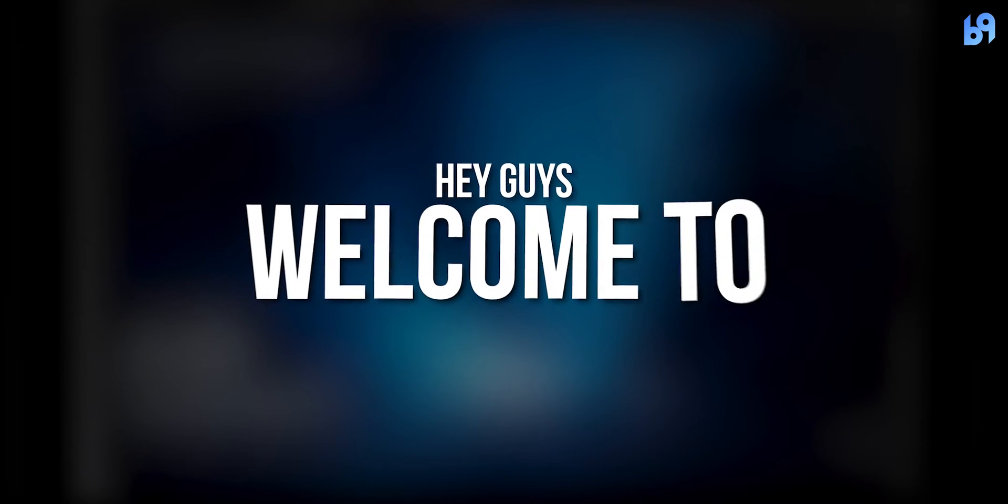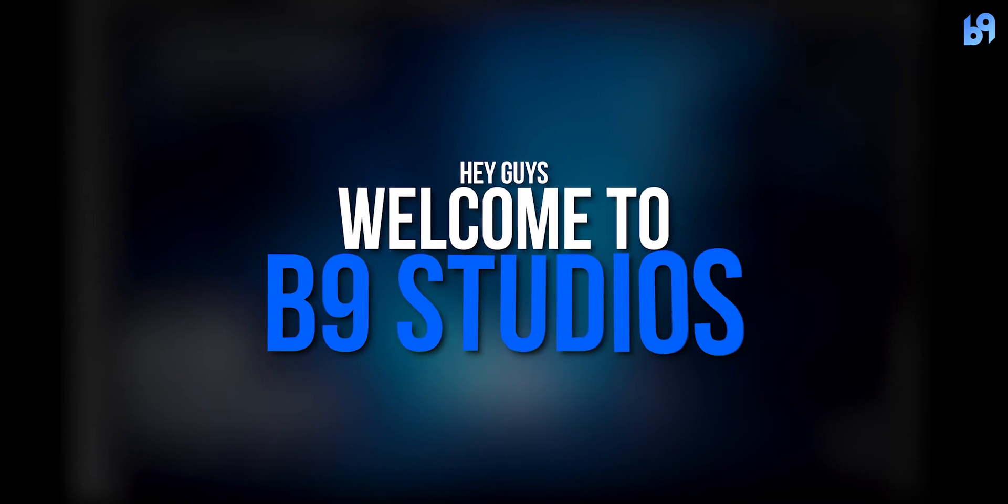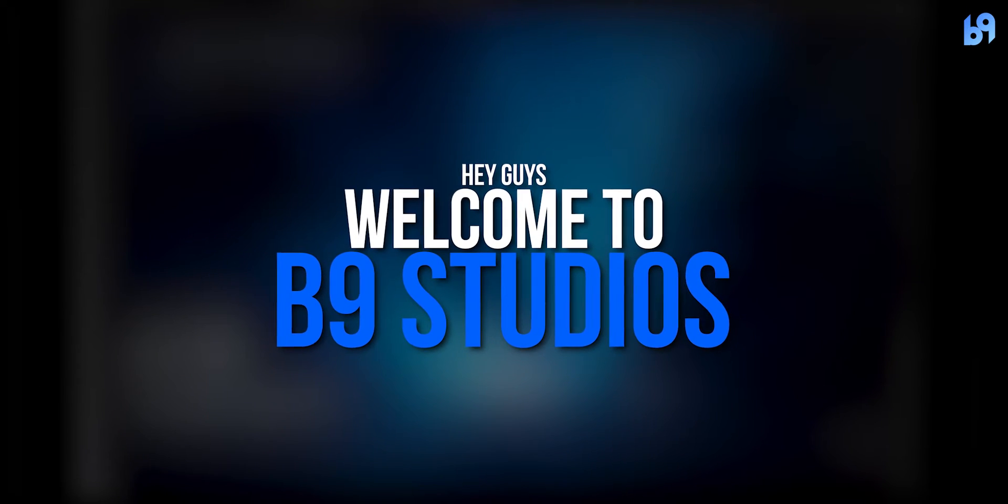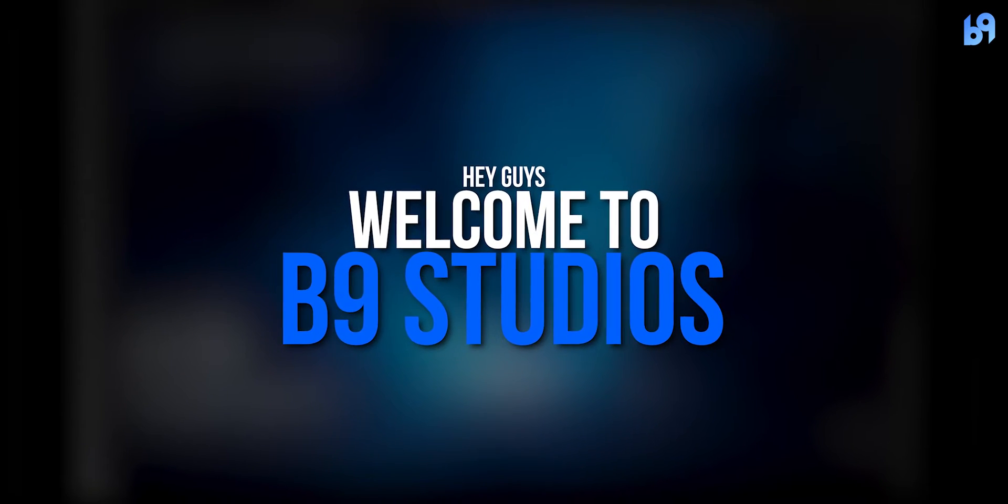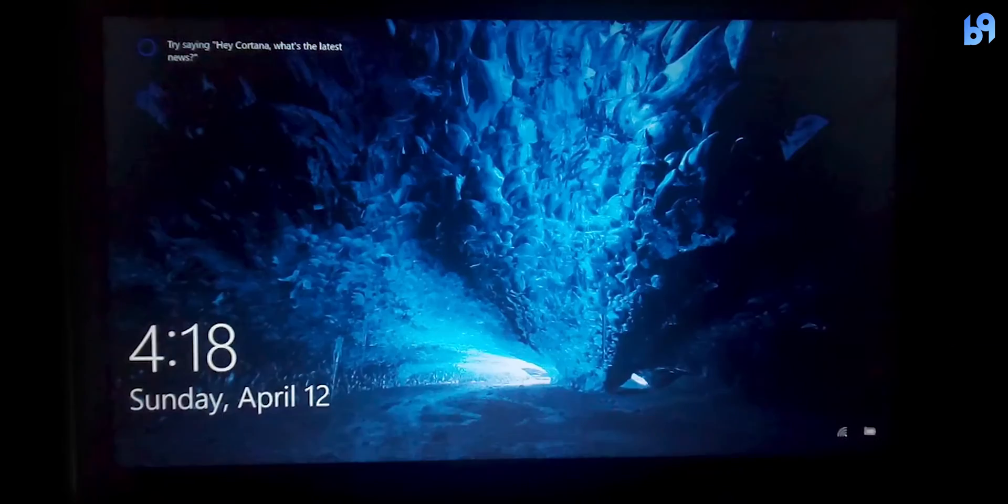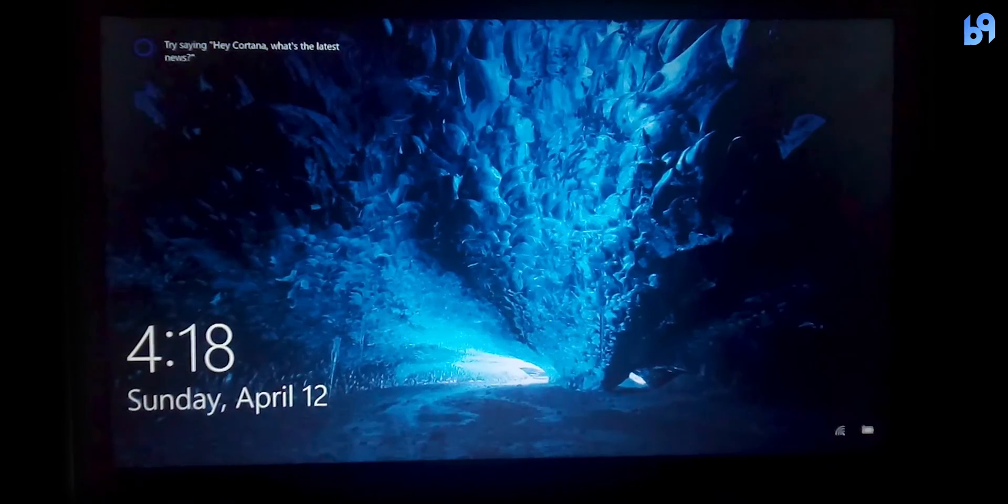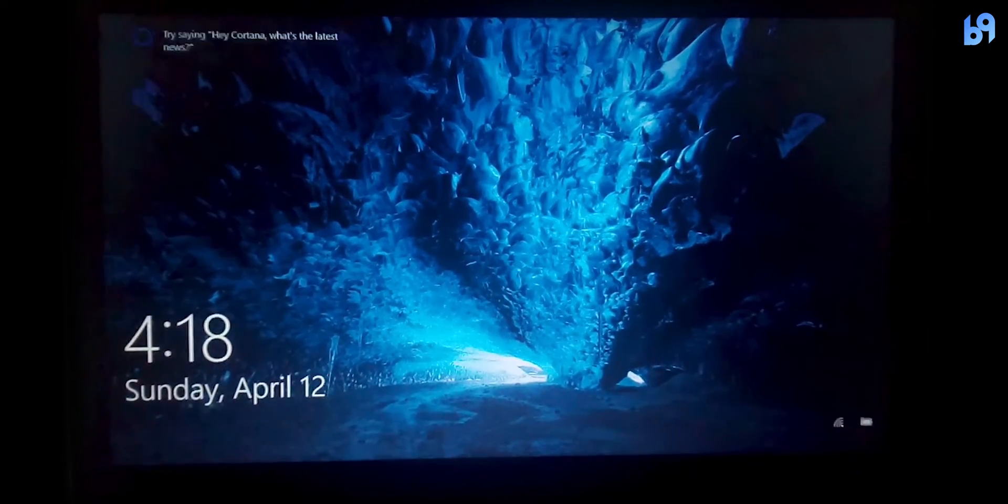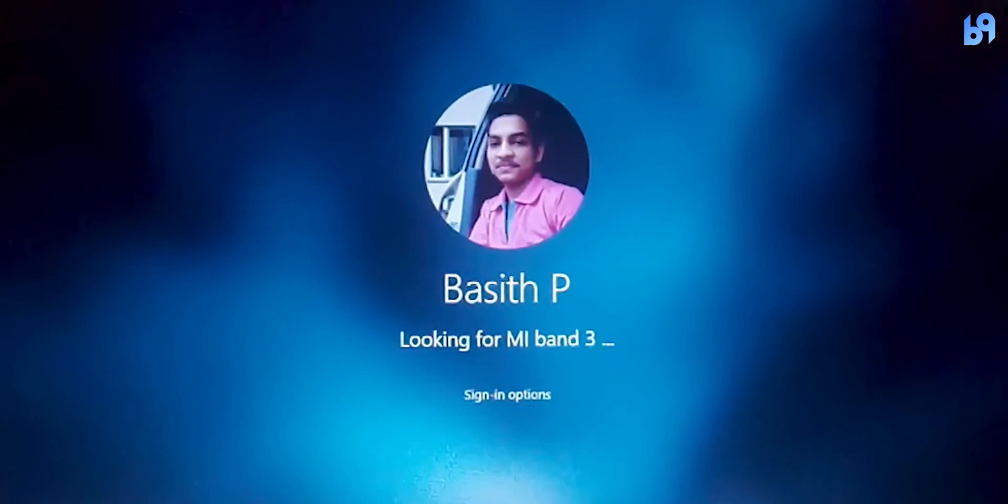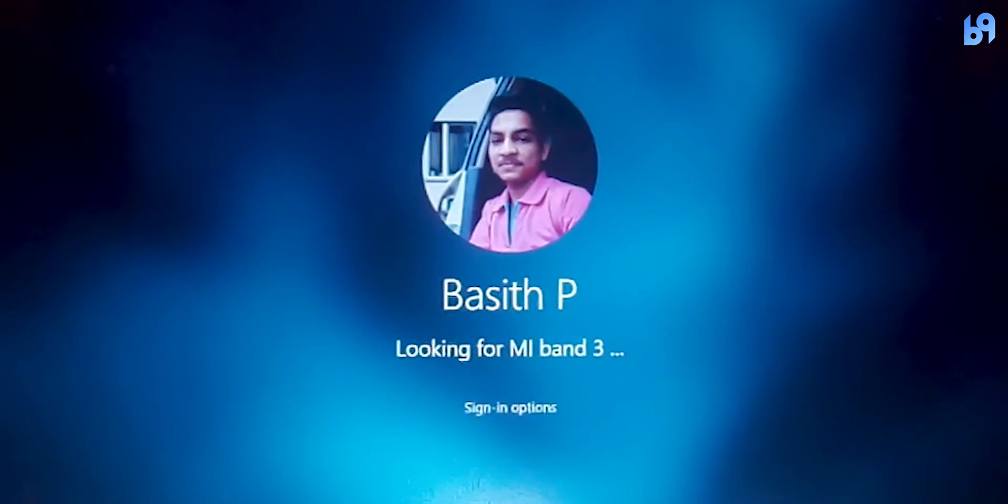Hey guys, welcome back to benign studios. Today I'm gonna show you how to unlock your windows laptop with mi band 3 or 4.